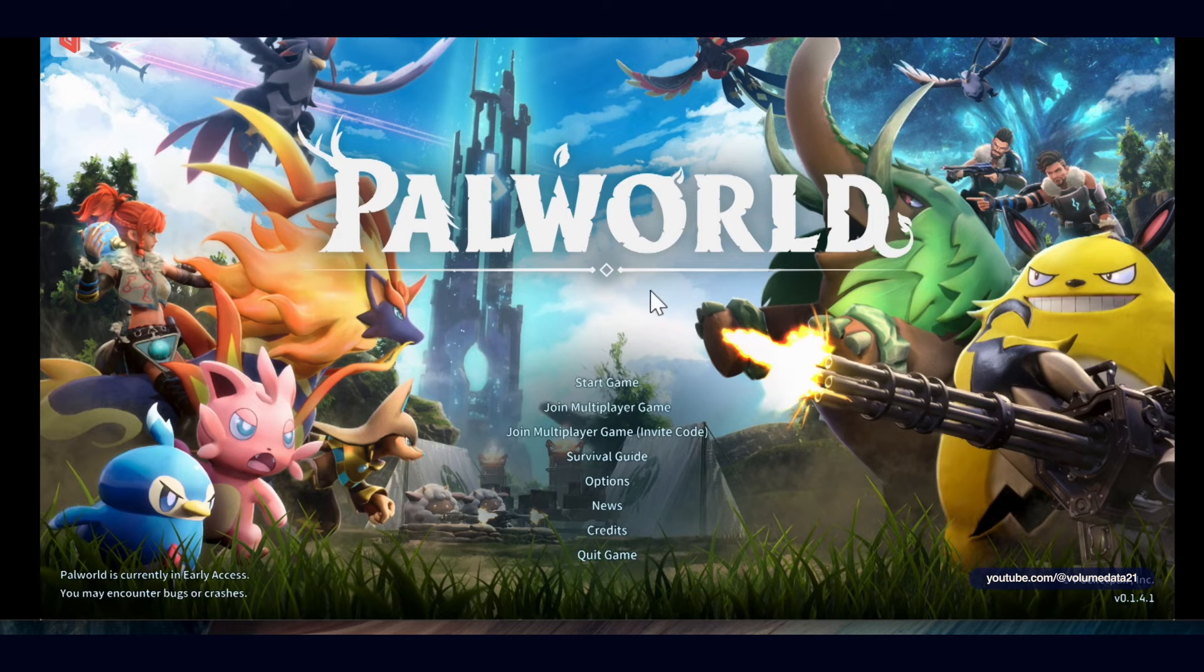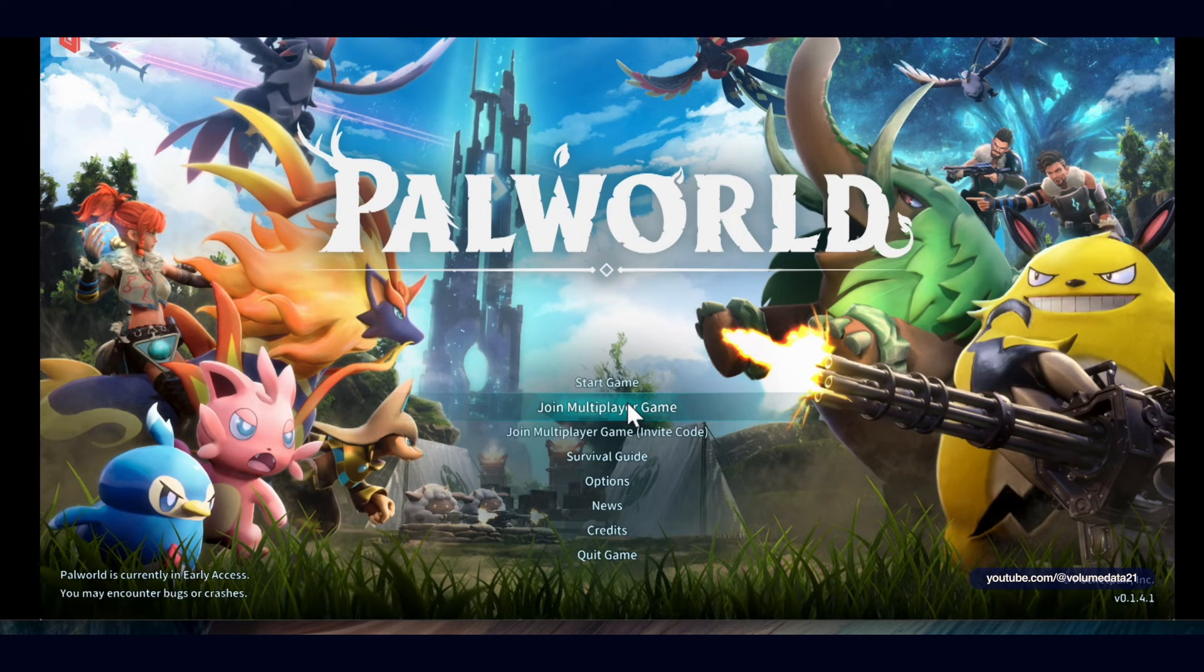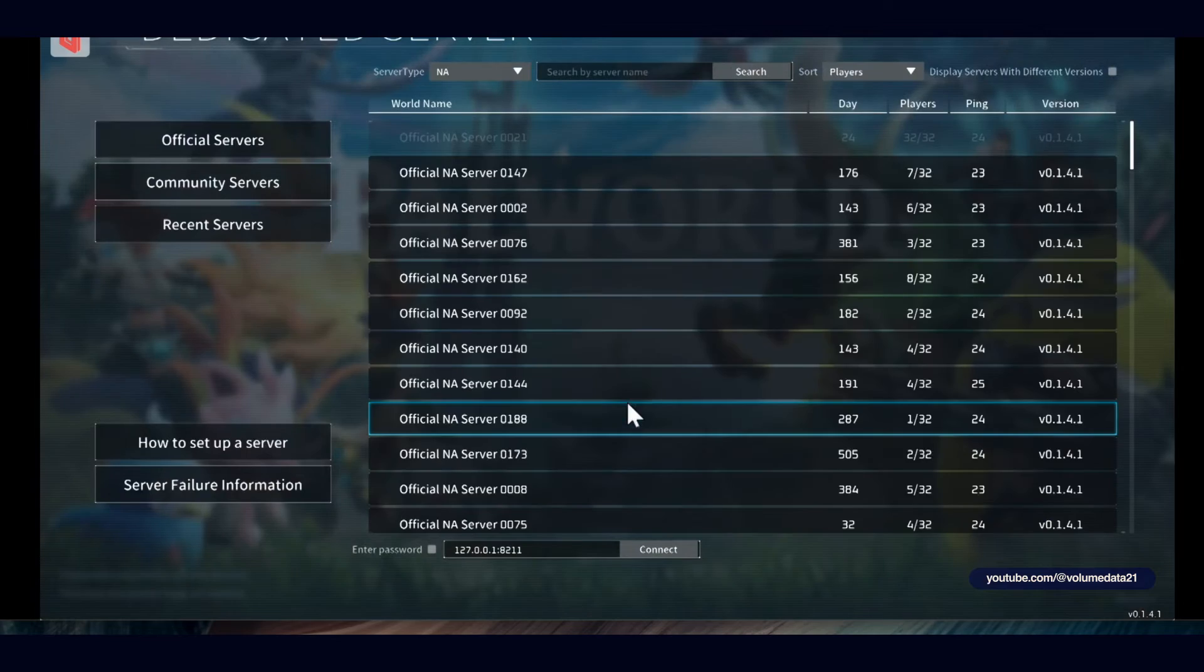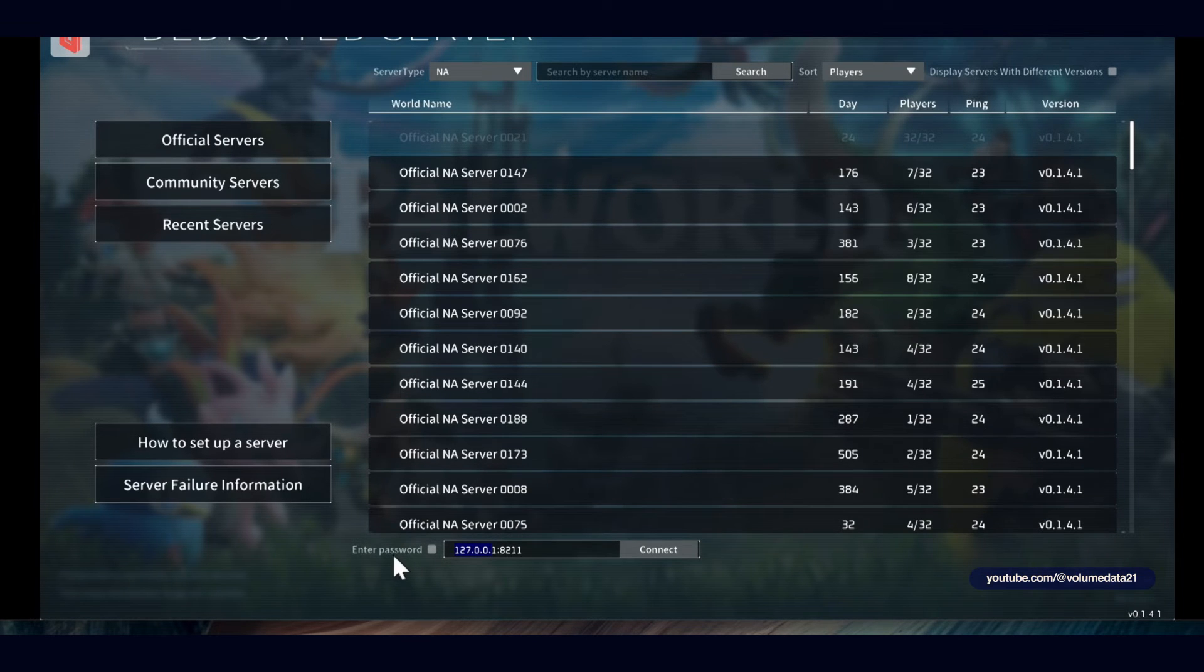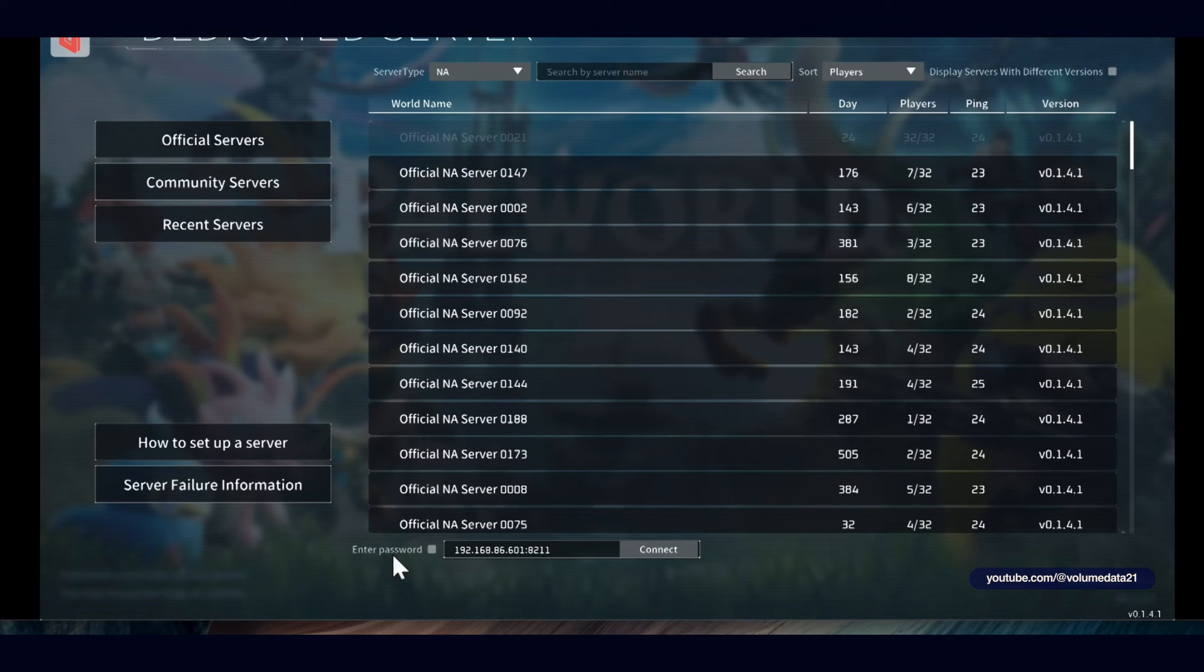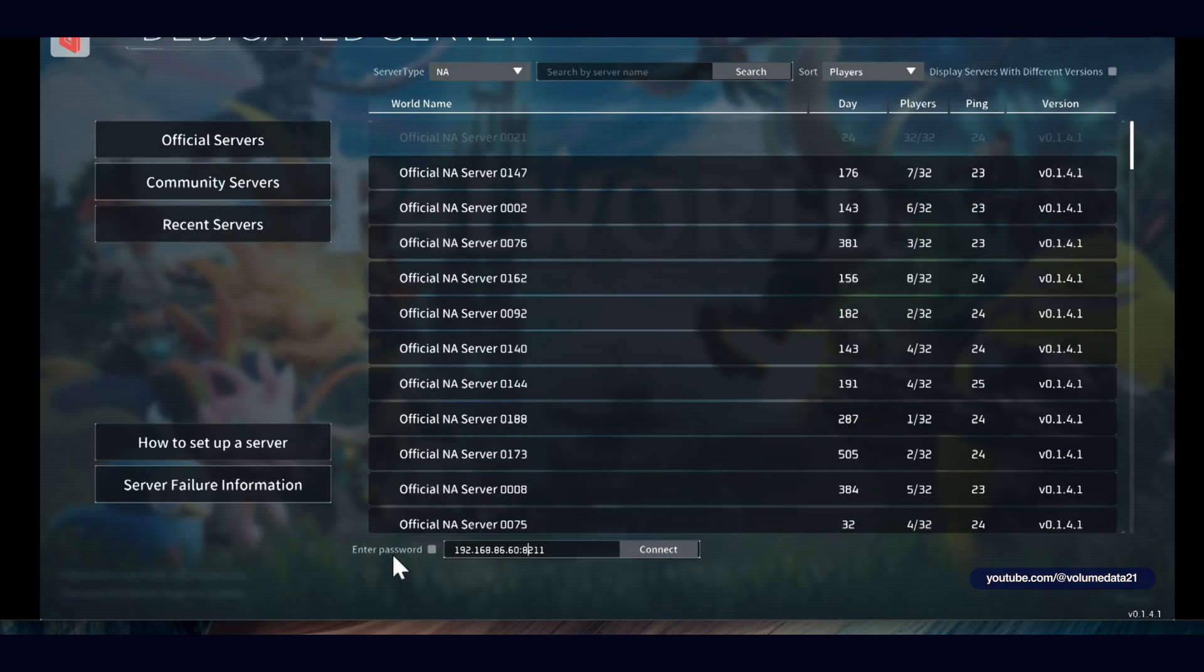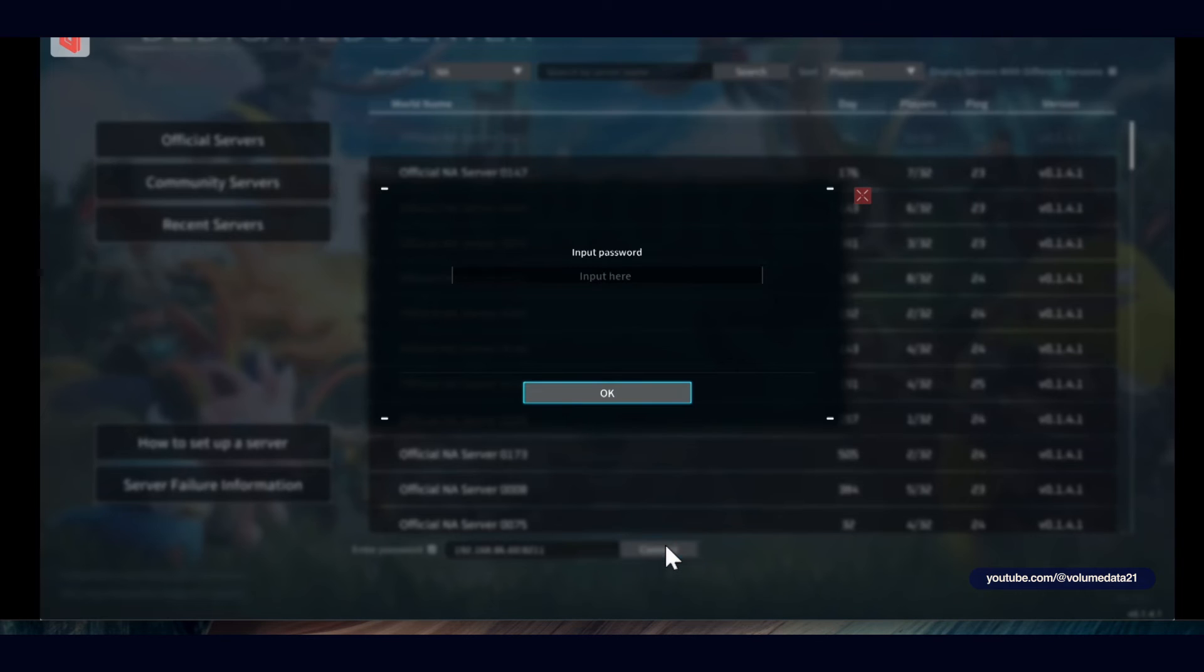So you would just come into PalWorld, click on join multiplayer game, which this option will not be here if you're using the Xbox version. So I'll join multiplayer version. And then down on the bottom, this is where you can enter that IP address. So in my case, mine was 192.168.86.60. And you want to keep colon 8211. That is the port. And since our server uses a password, I will also have to enter password. I'll click connect. It'll ask me to enter a password. And that is how I would get into the PalWorld server.